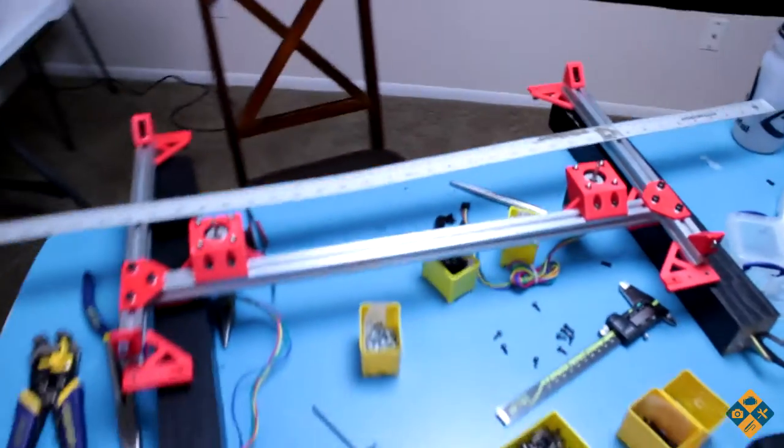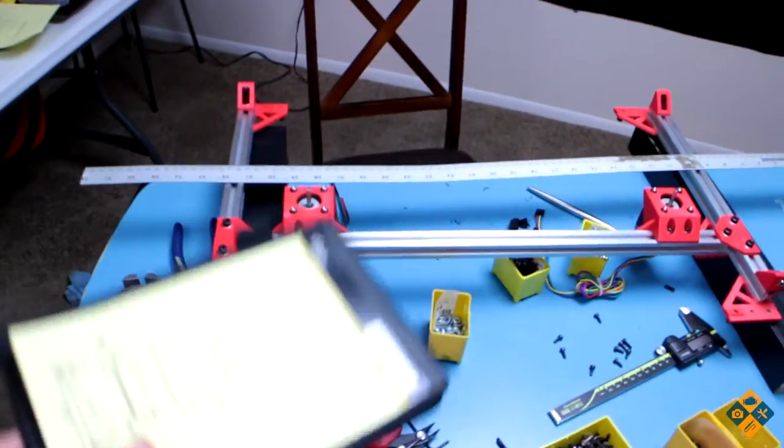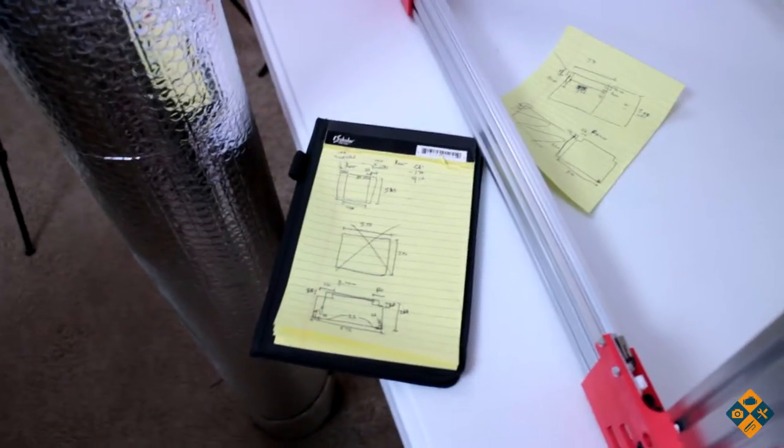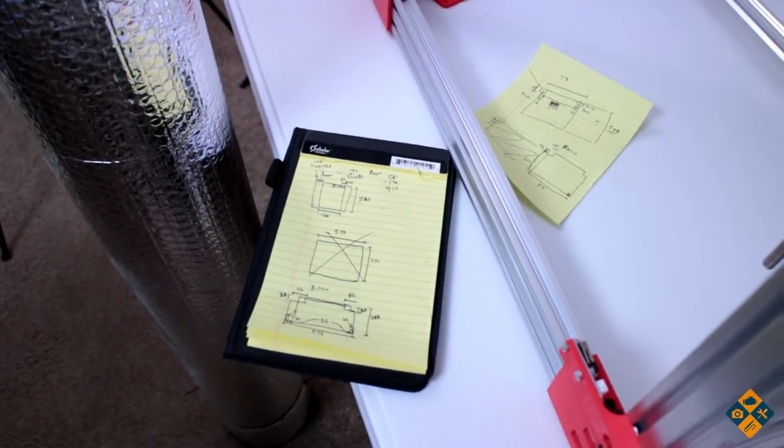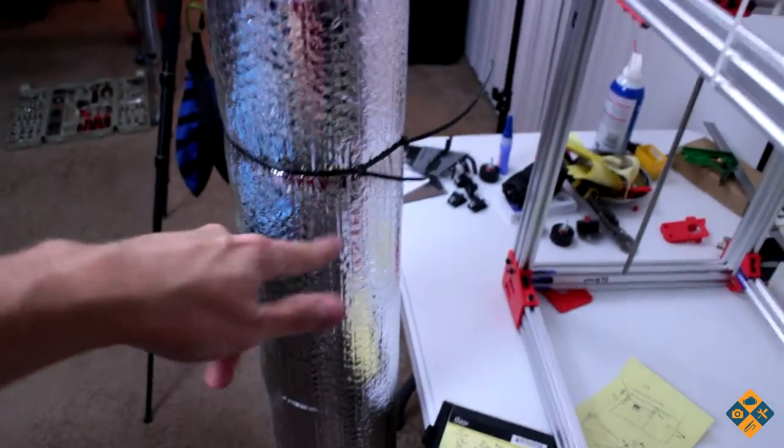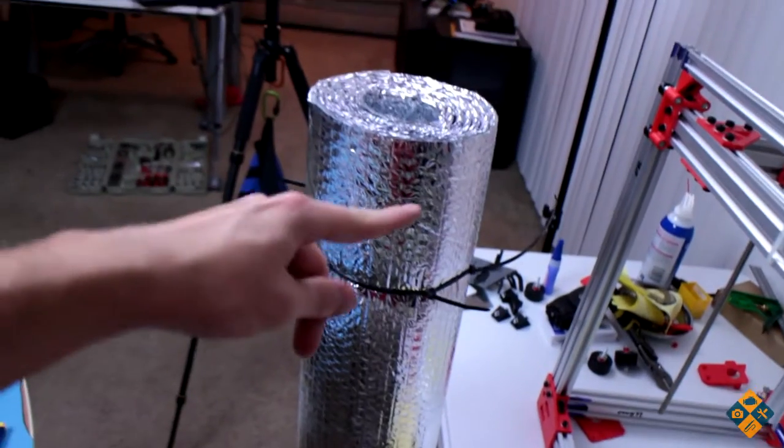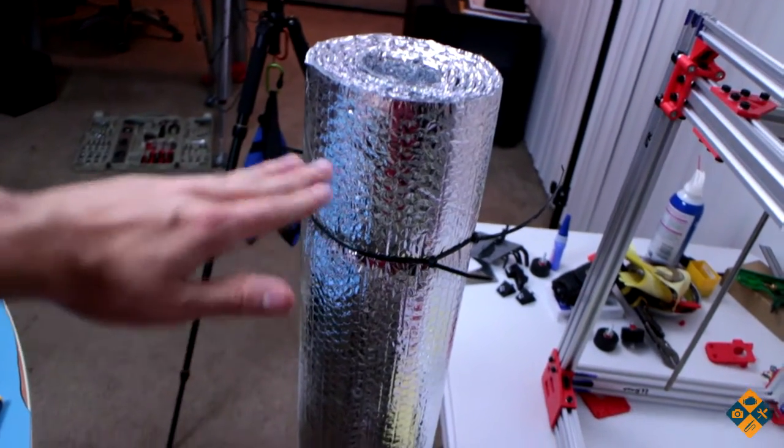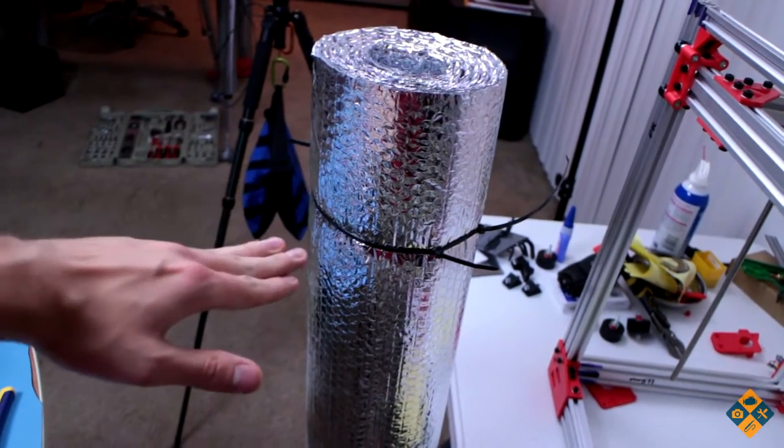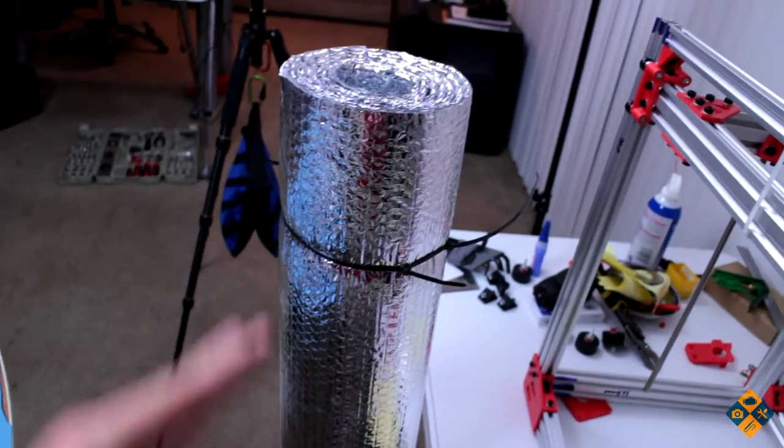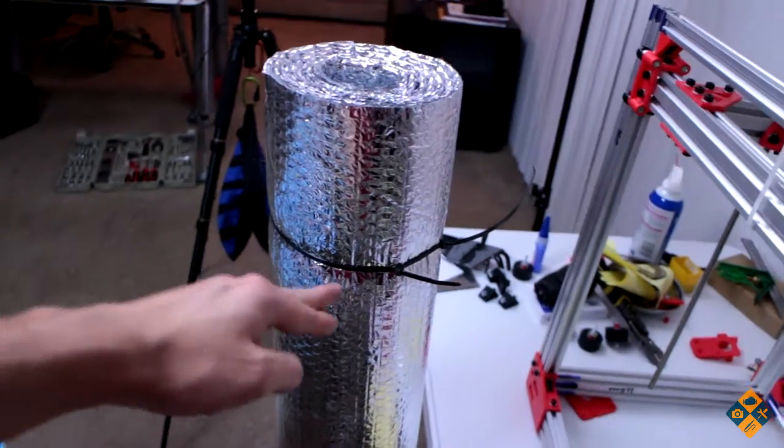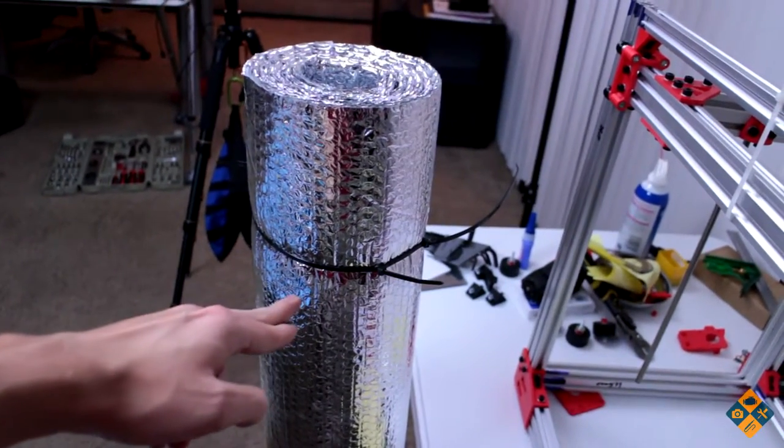Alright so I went ahead and hashed out the numbers for the bottom and the sides of the beds here. As for the top I don't know exactly how I'm gonna be lining everything up here so I'm probably gonna just have a bunch of Reflectix at the top shelf above the actual printer and then just kind of make a hood out of this essentially.